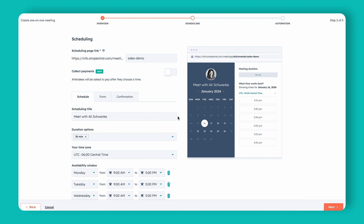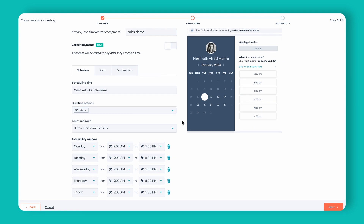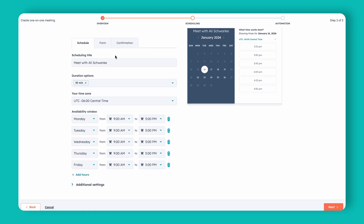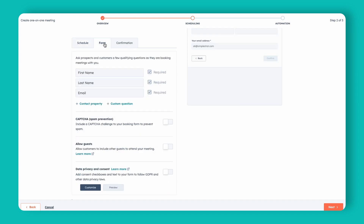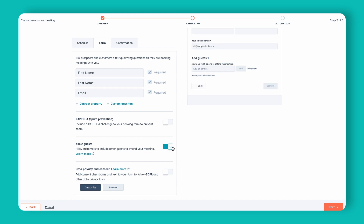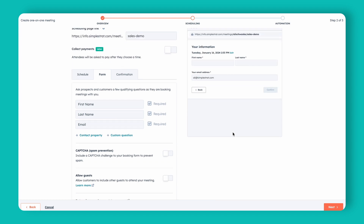This next step is where we're going to see the scheduling page and that specific piece about adding people. Here we've got this form, and when you click on Form you'll notice below there's an Allow Guests option. If you toggle this on, it gives you the ability to add guests.